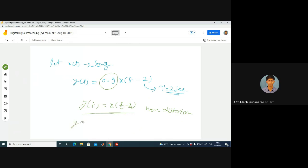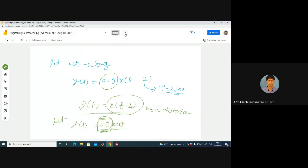Suppose Y(t) = 0.9·x(t). Will you lose any information? Consider a scenario like reducing the volume on your mobile phone — you simply reduce the speaker volume. You won't lose any information; you just listen to the song with less intensity. There is no distortion and no information loss. So these two cases are fine.